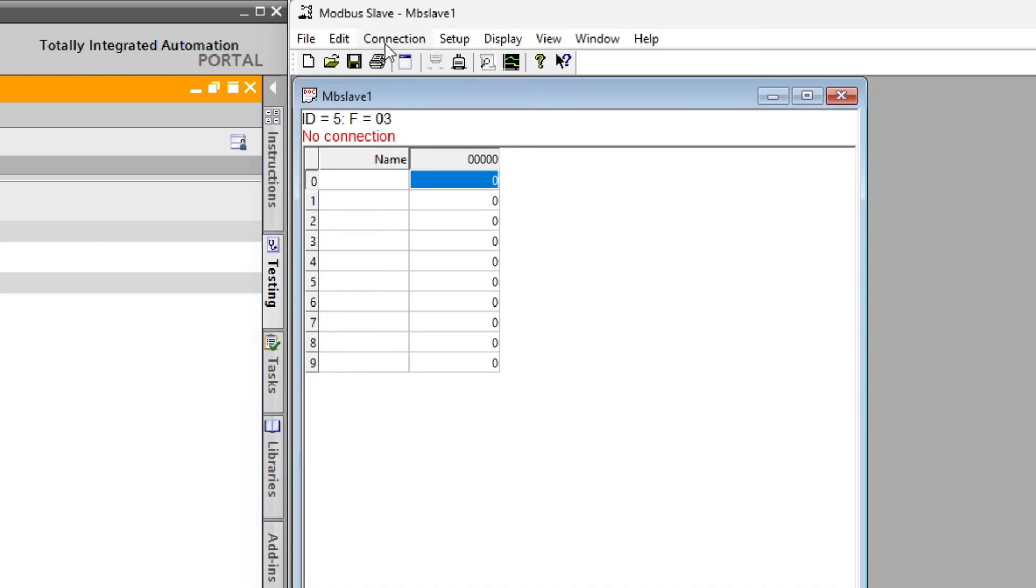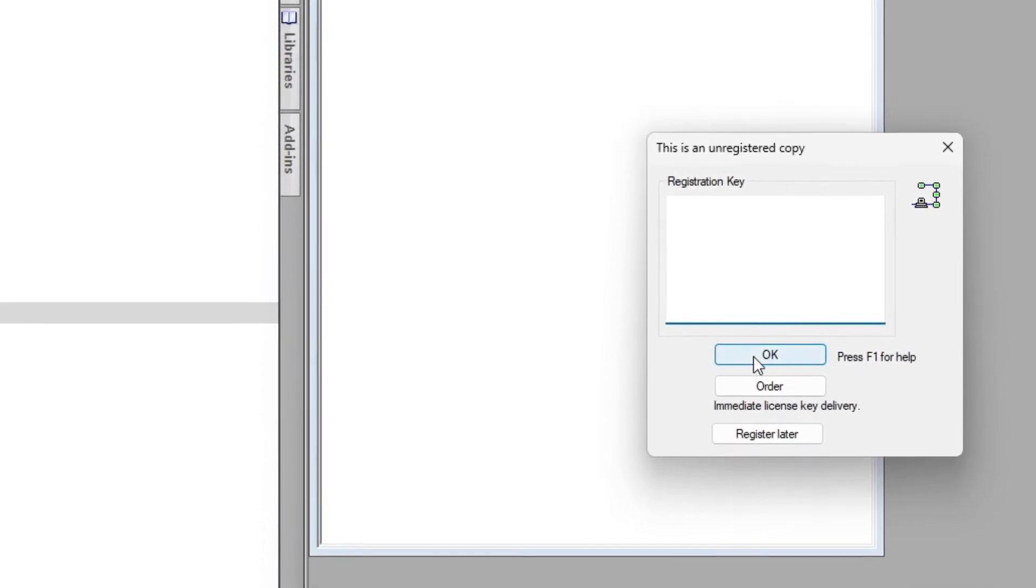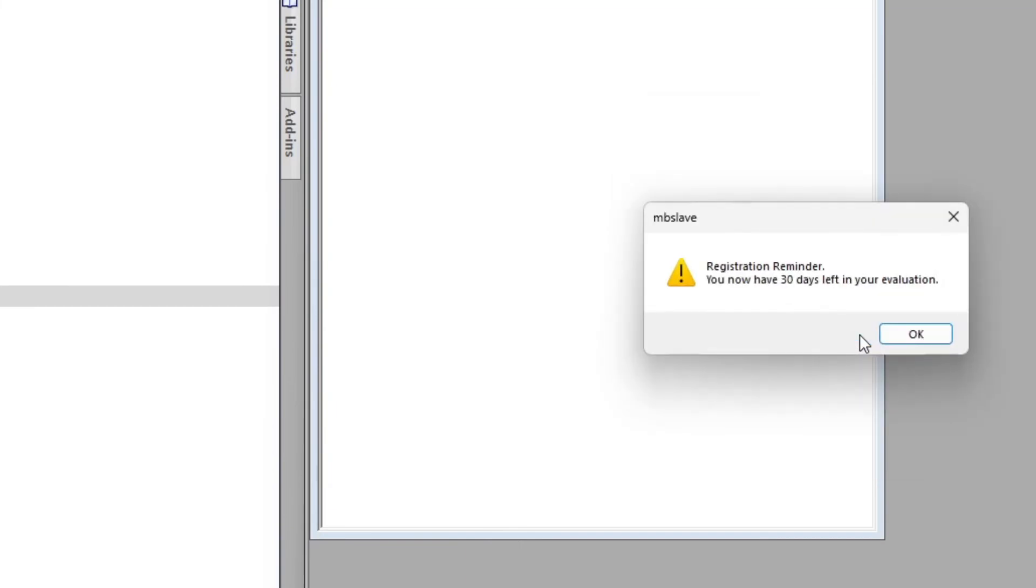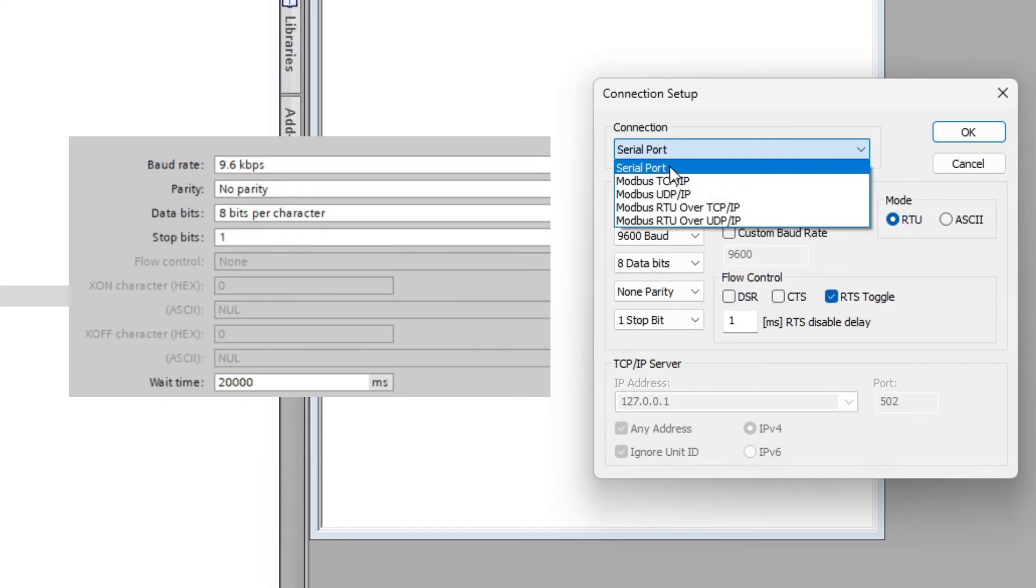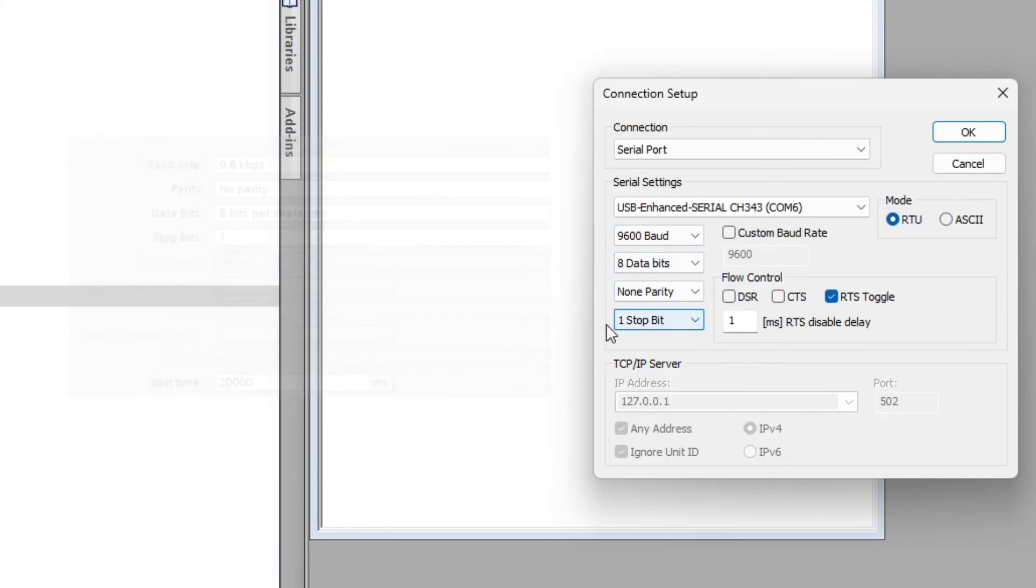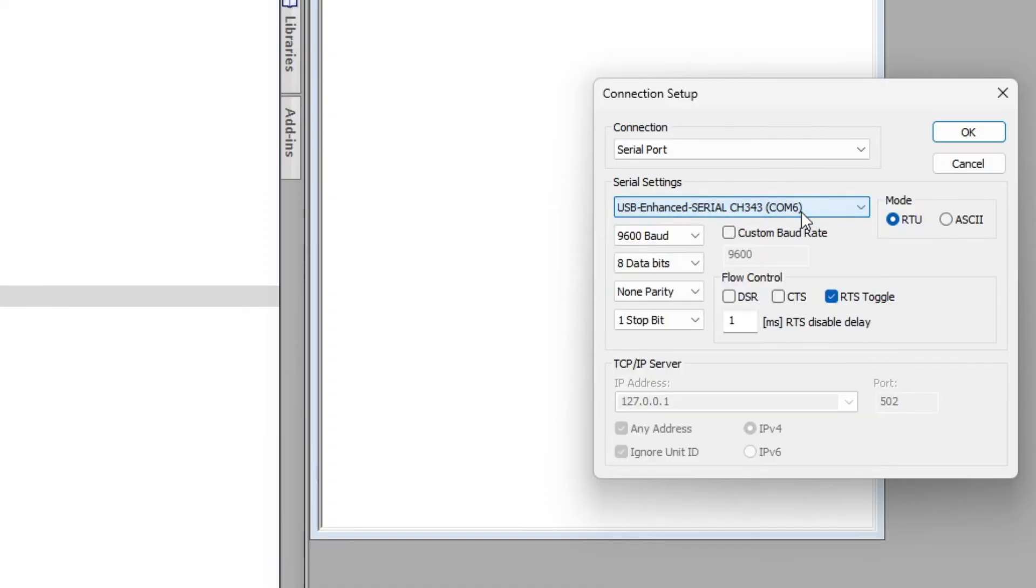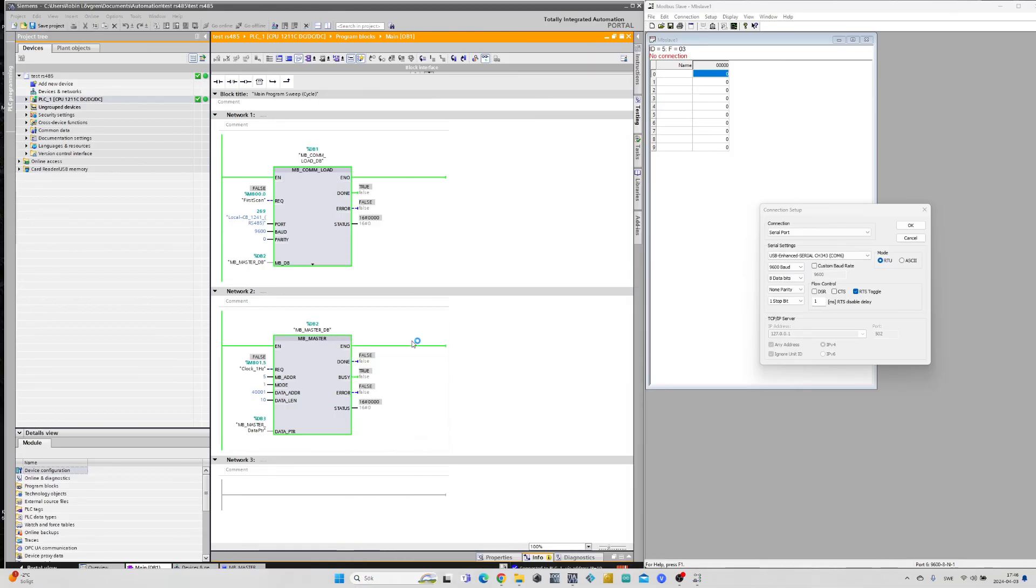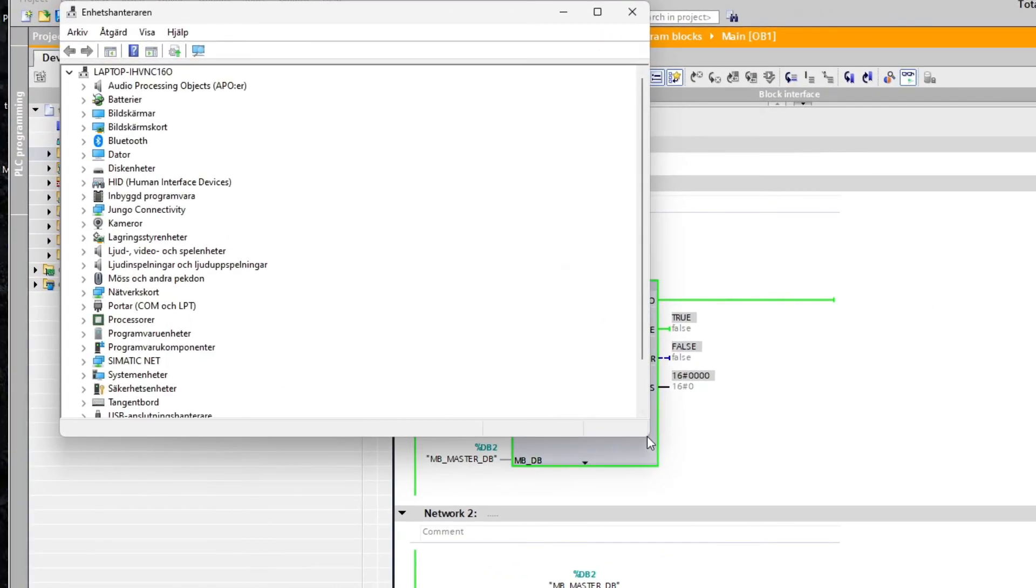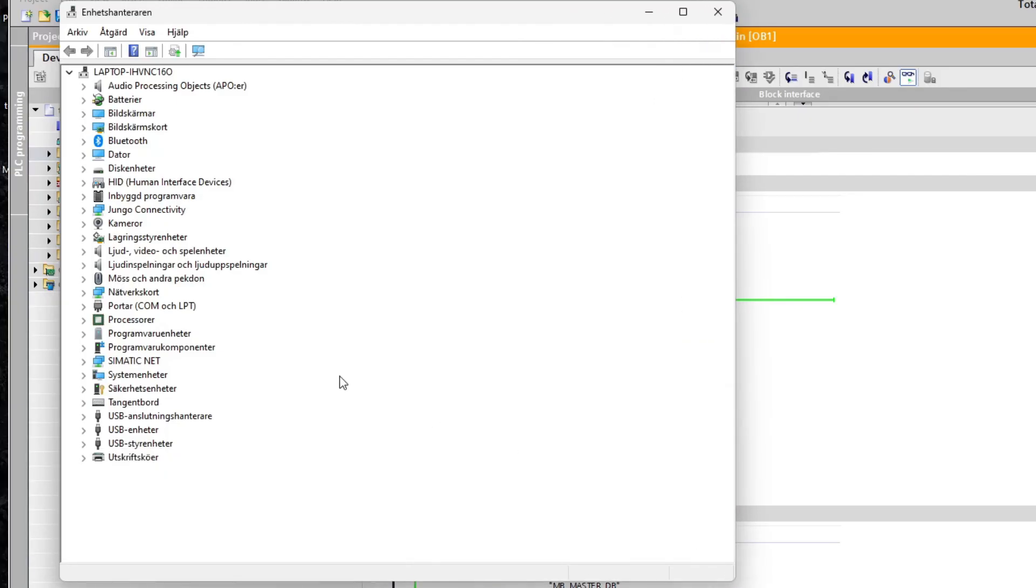We then want to go to connection and make a connection to the PLC. Here we want to make sure the connection setup match the settings from our RS-485 module. Then we also want to choose which COM port the USB is connected to. To find which COM port we're connected to we want to open up Device Manager. And under the COM and LPT tab we can find where our USB is connected.